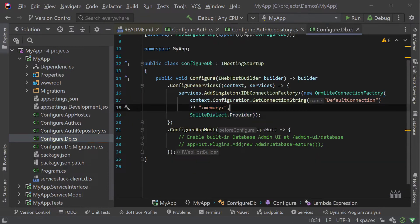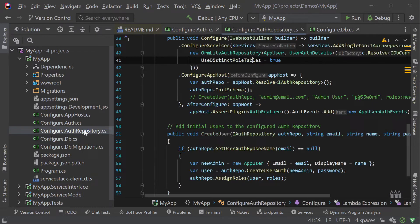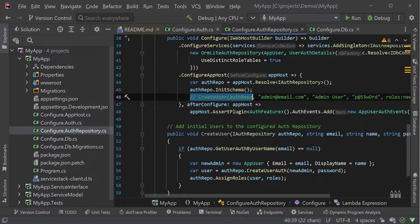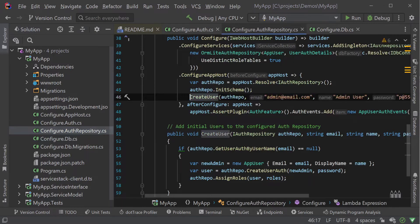Since we need a user to log in and access the admin UI we need to create a demo admin user by uncommenting this line in the configure.auth repository.cs file.